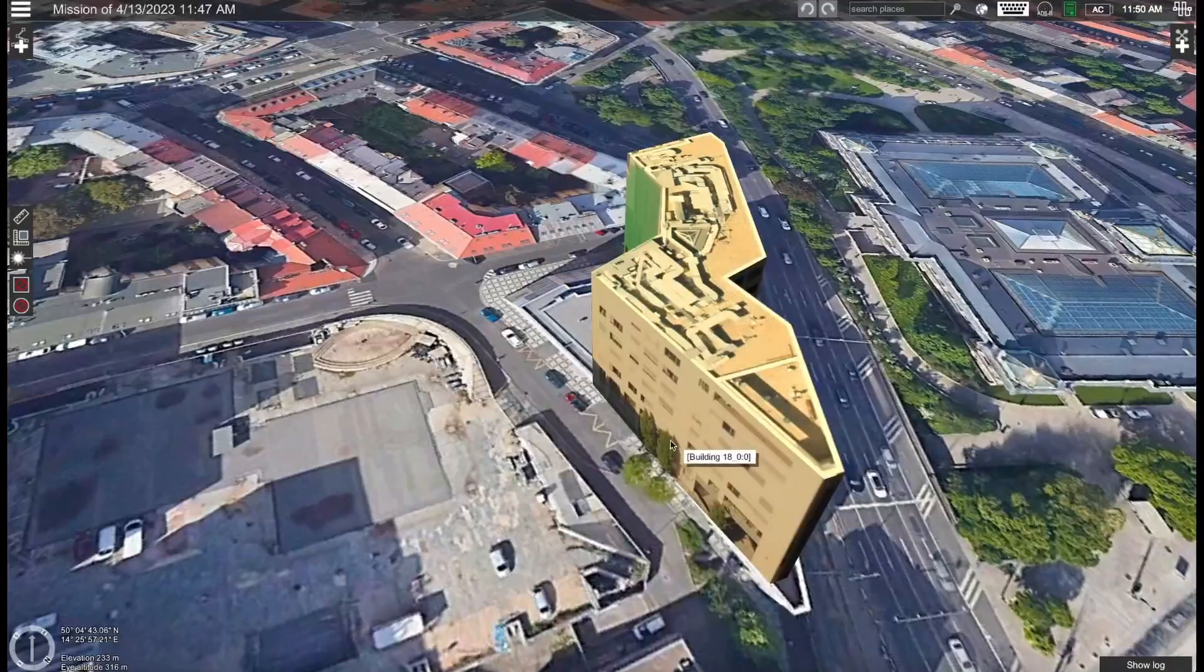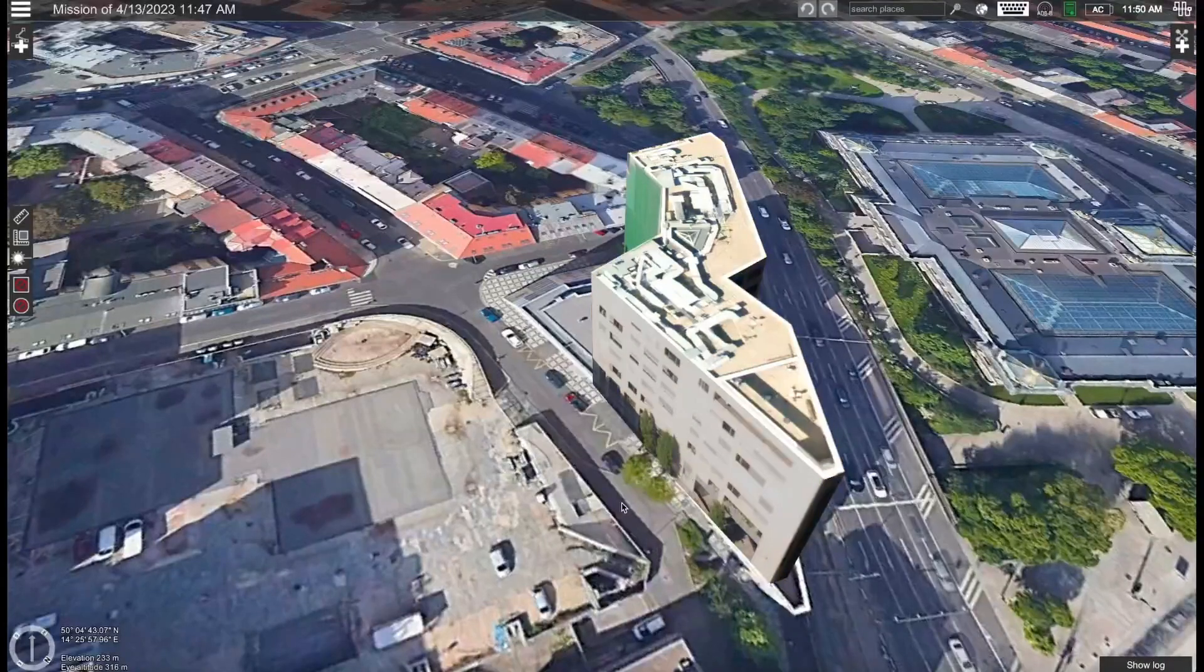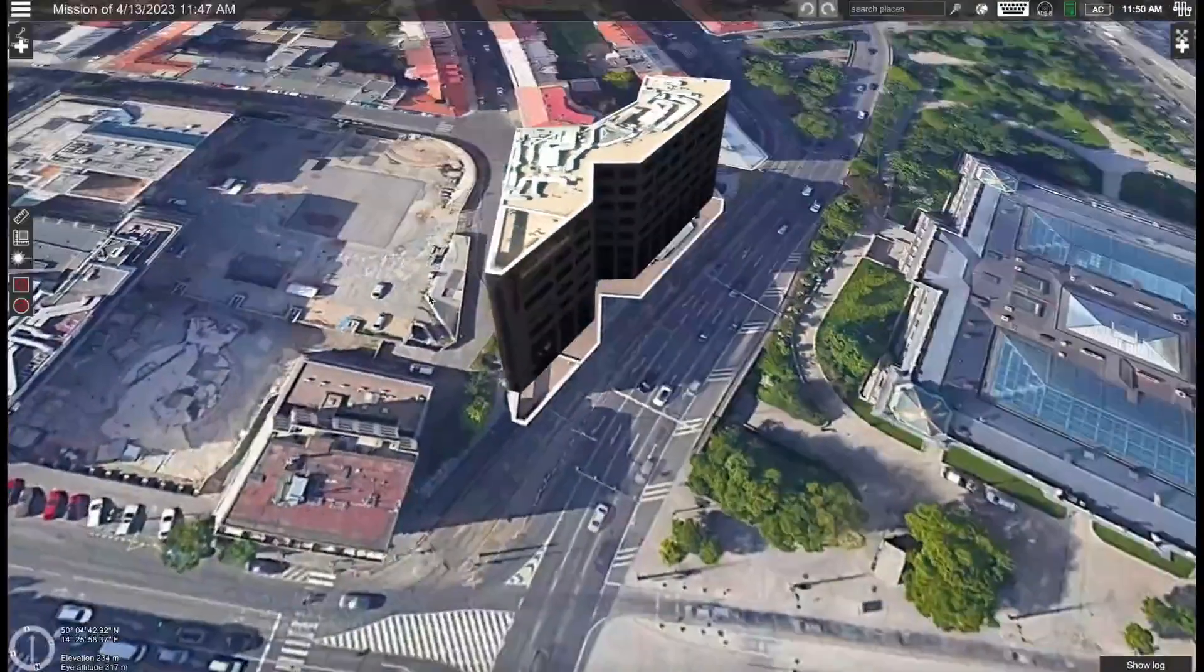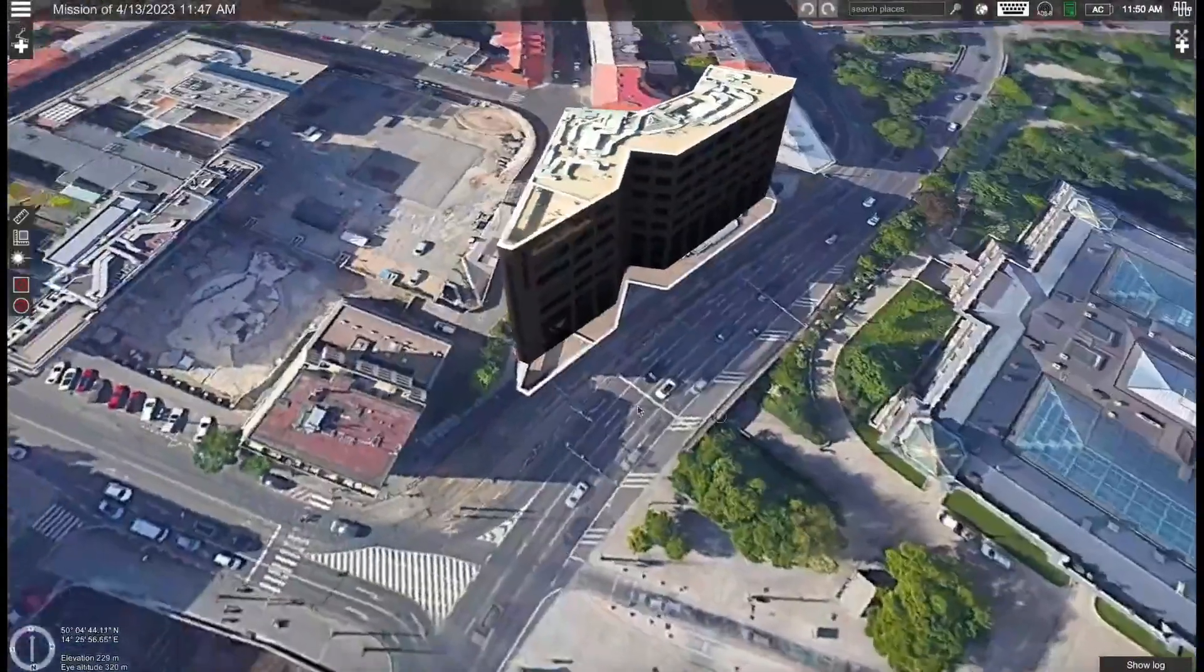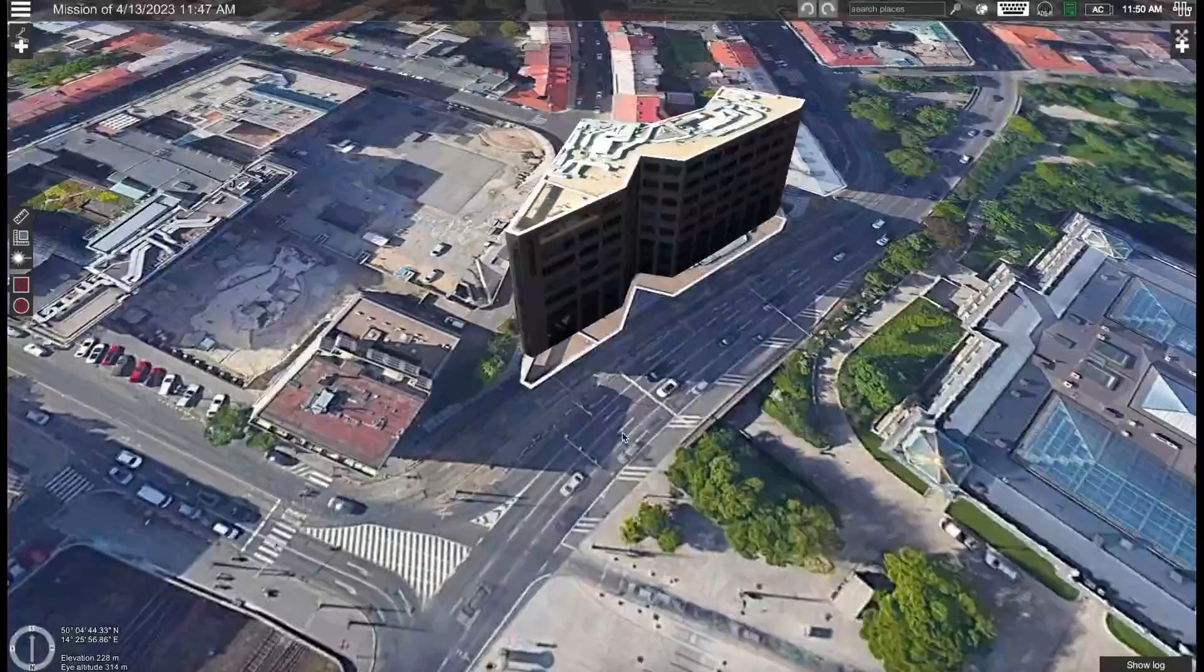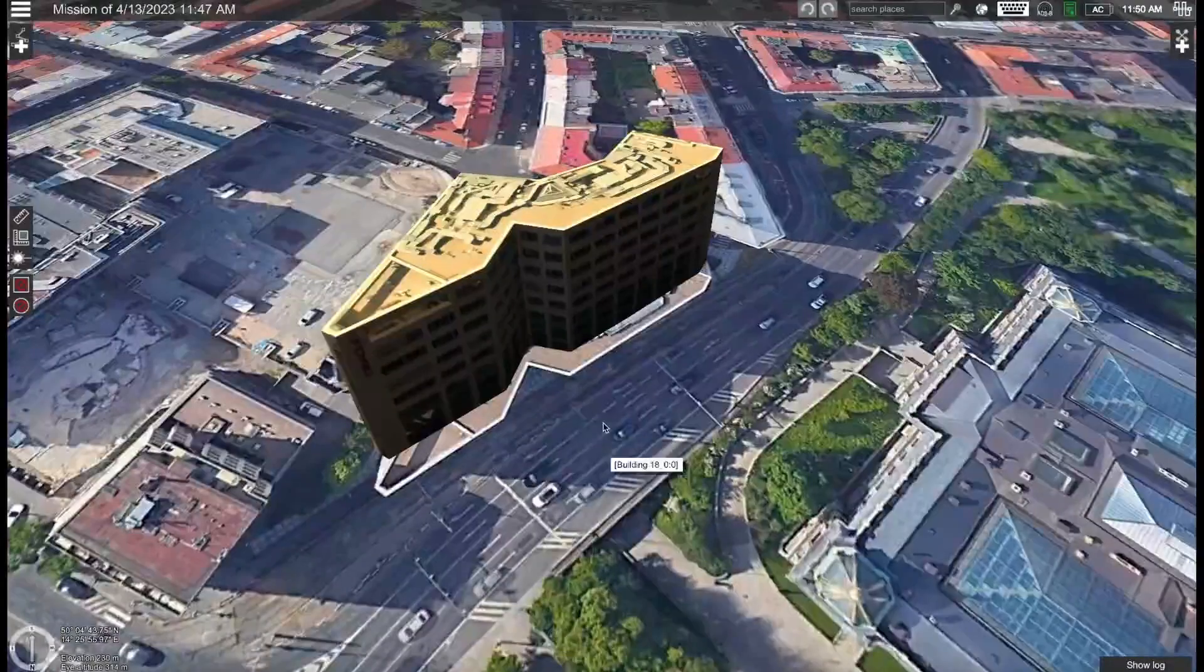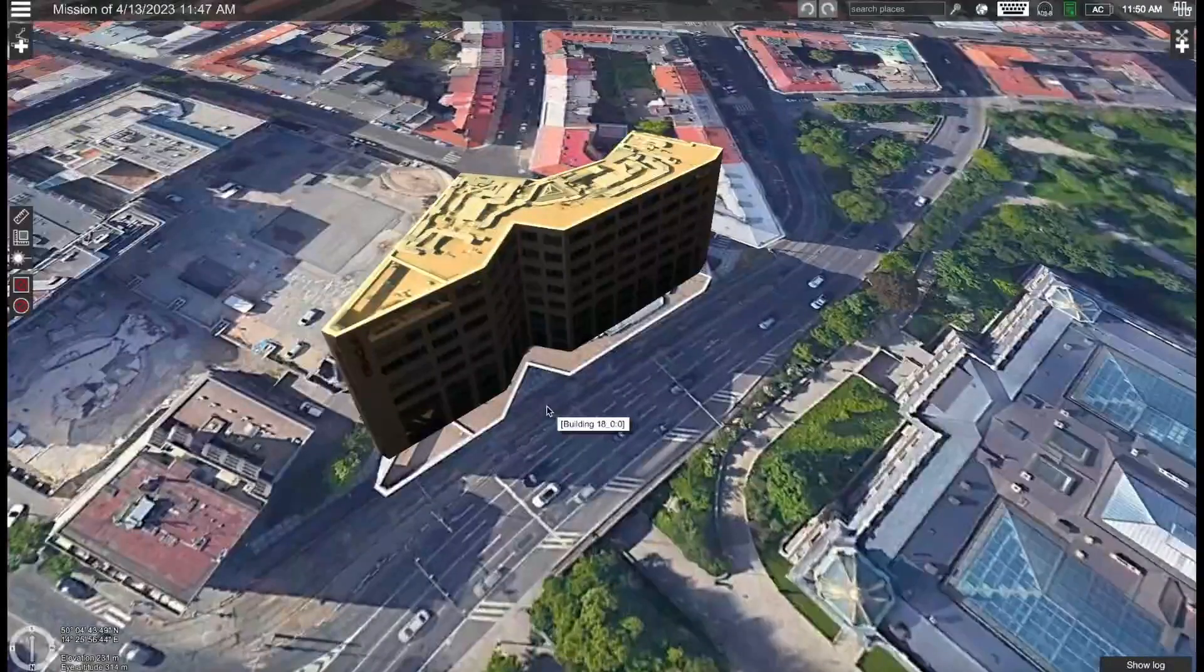Hi, in this video I will be showing you how to perform building inspections using the vertical scan tool available in UGCS. So let's get started.